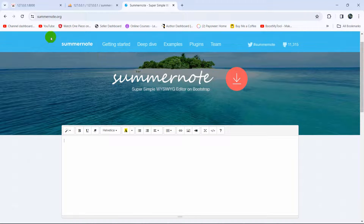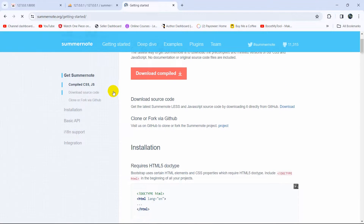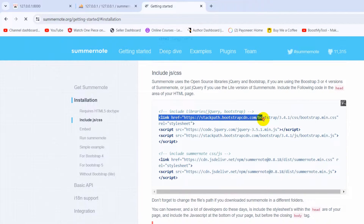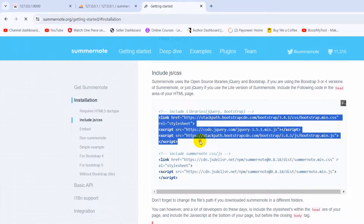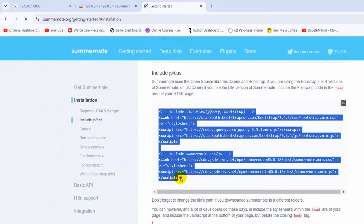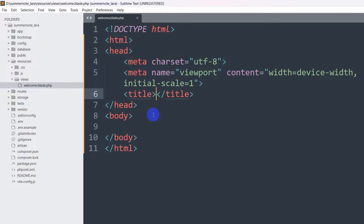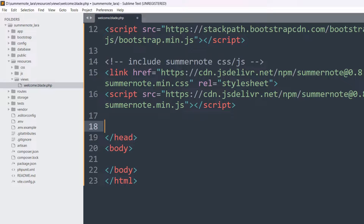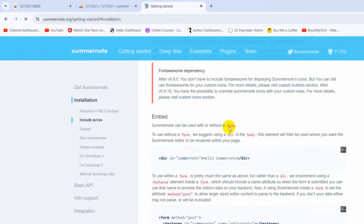In order to create the Summernote Editor, we need to use the Bootstrap CDN link, jQuery CDN link, and the Summernote CDN link. Let's go to summernote.org — I'll also give this link in the description. Go to the installation section and you can see the Bootstrap CDN link, the jQuery CDN link, and the Summernote CSS and JS links. I'm going to copy these and paste them inside the head section.